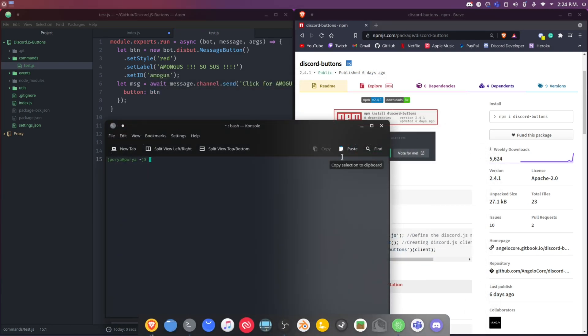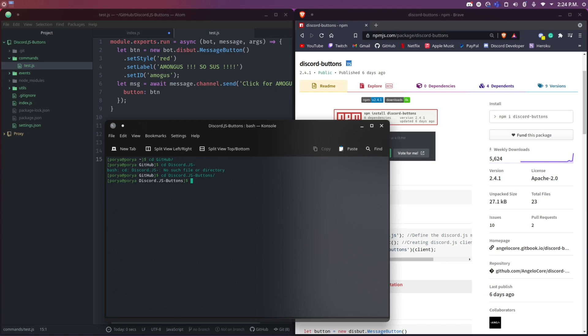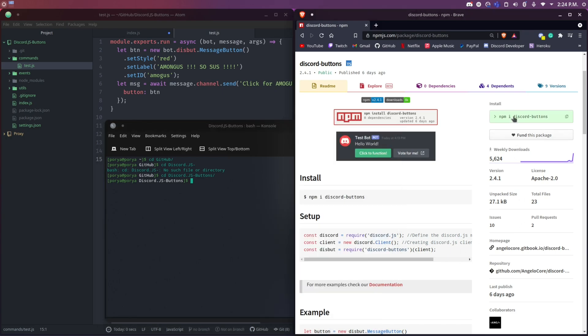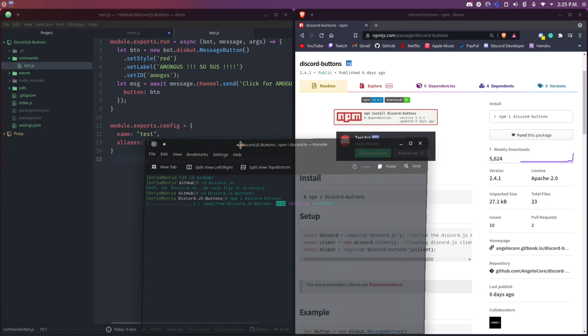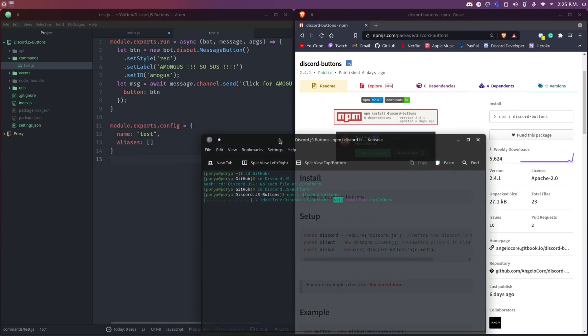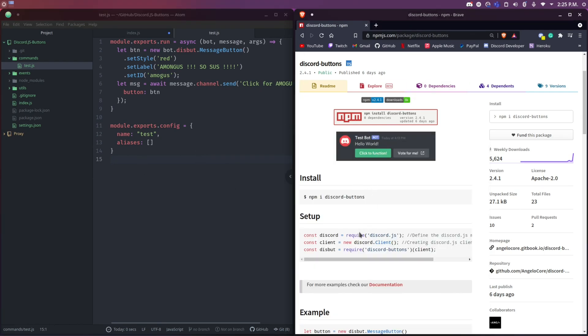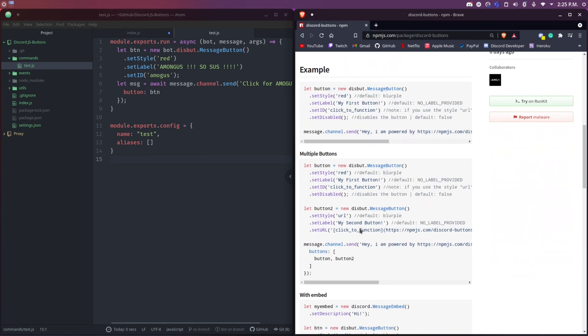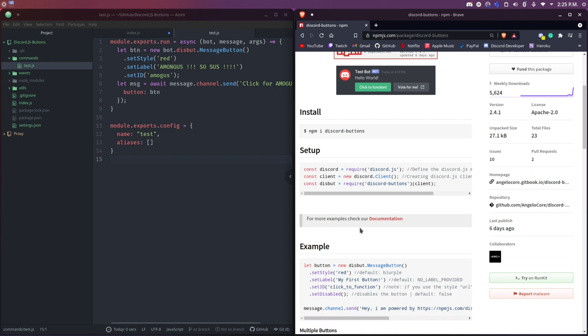I'm just going to go to my GitHub folder and then to this Discord Buttons folder. You guys probably have VS Code, so just go ahead and open the terminal and do npm i discord-dash-buttons. So it will install this package for you. I'm just going to let this install.